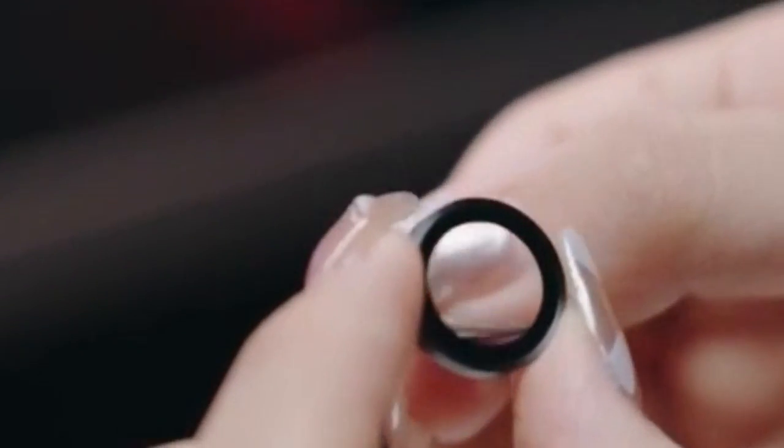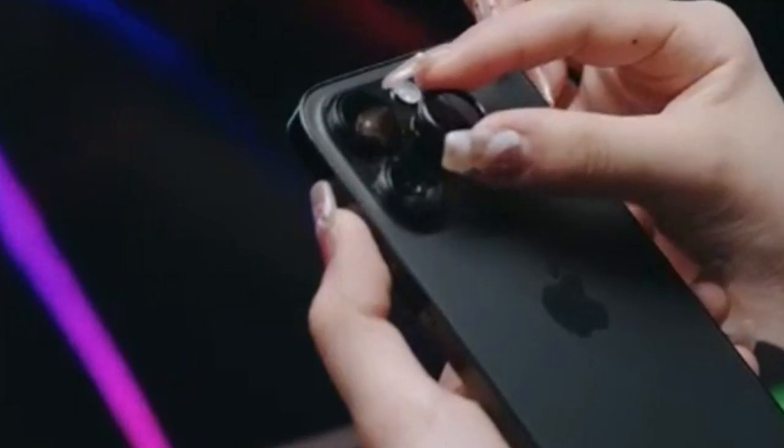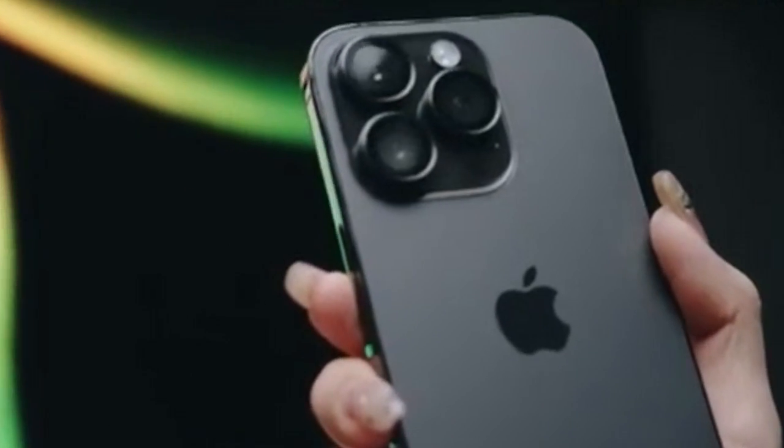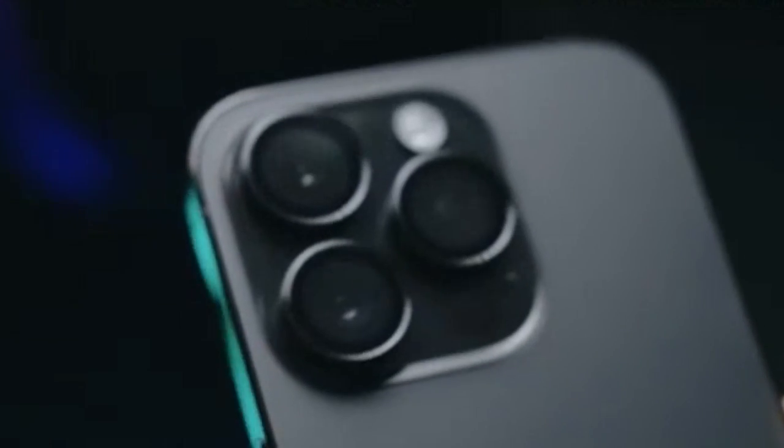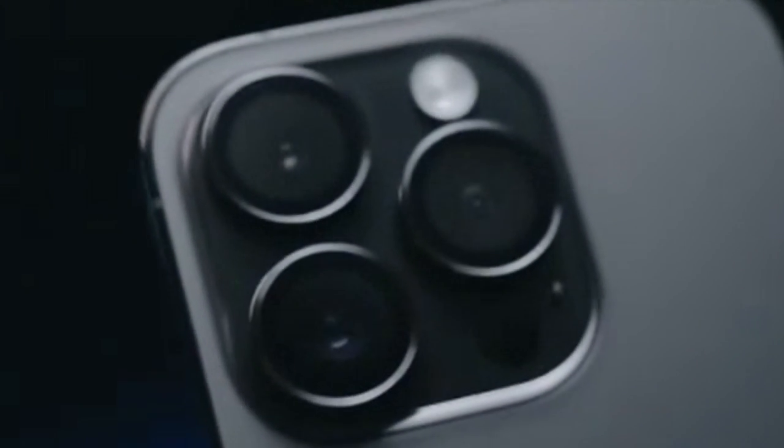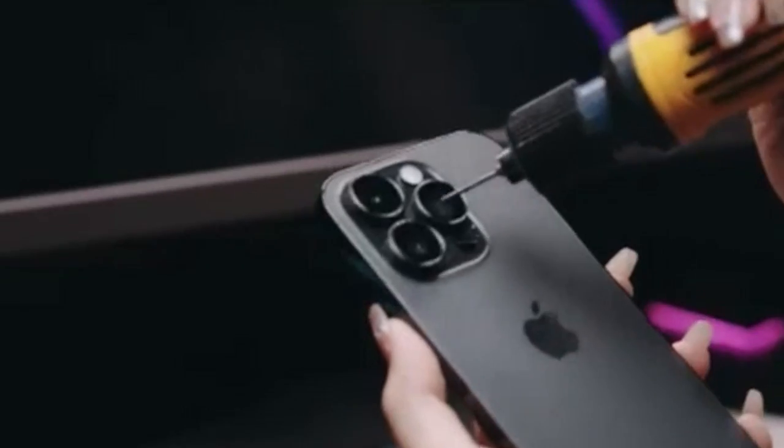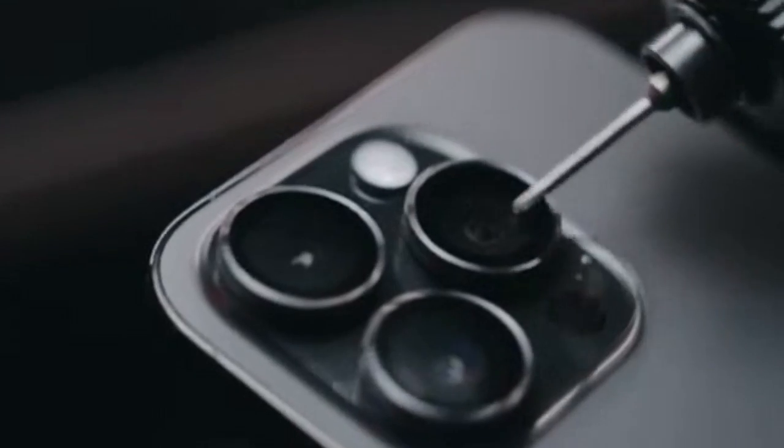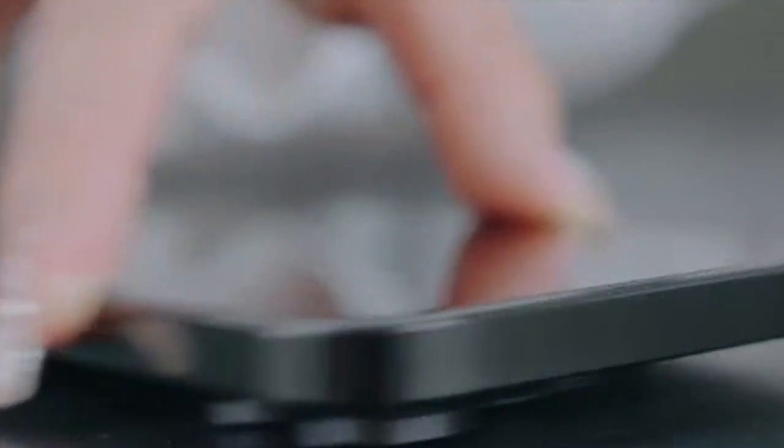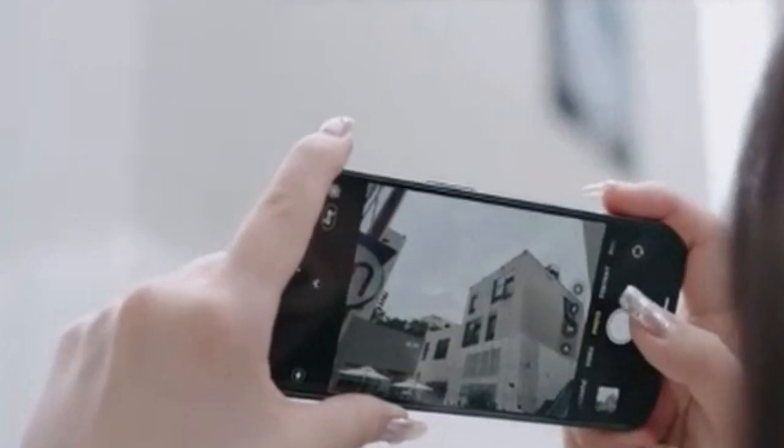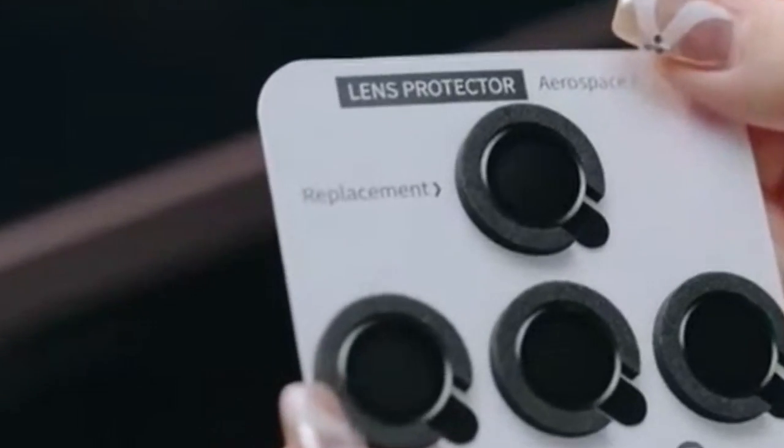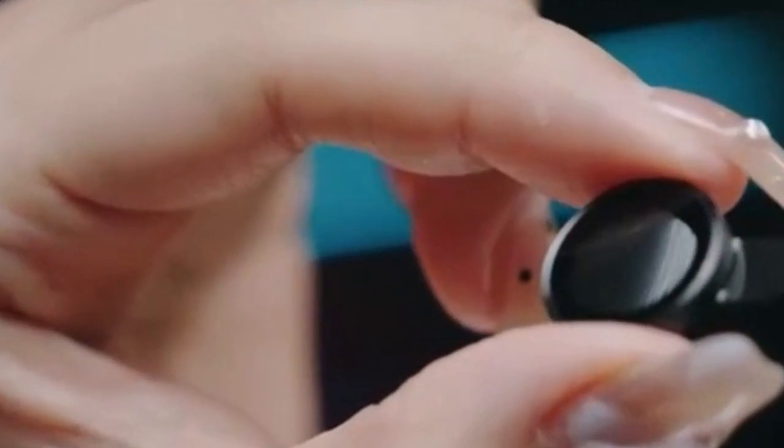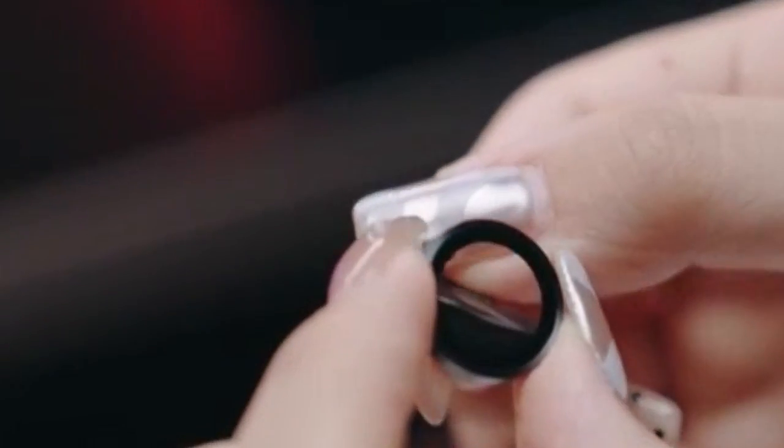Furthermore, the WSKEN Camera Lens Protector boasts a hydrophobic and oleophobic coating. This coating repels fingerprints and smudges, ensuring the lens remains clear for optimal image capture. Additionally, the Protector is designed to be compatible with 99% of cases, so you can use your favorite case without worrying about interference.